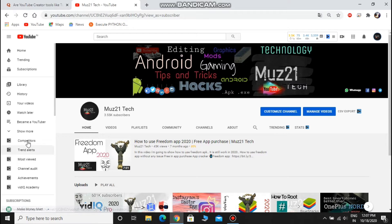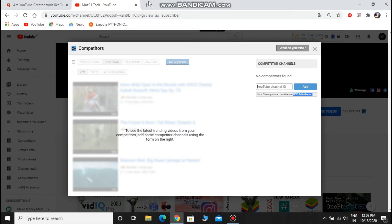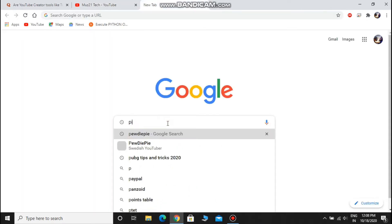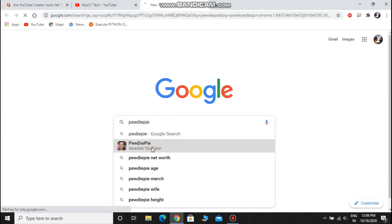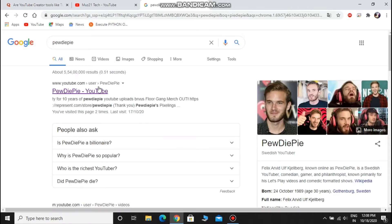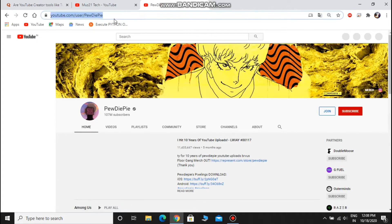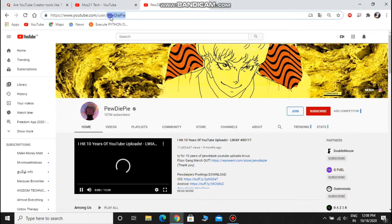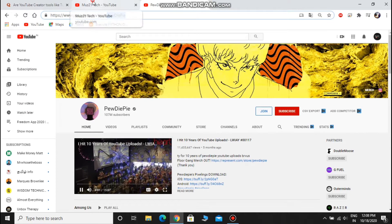First take a look at this section. In Competitors tab, we can see the analytics of our competitor channel. You need to put the URL link of your competitor channel, so open a new tab, search your competitor channel, and copy the URL of this channel and paste it in this tab.